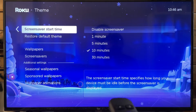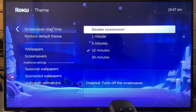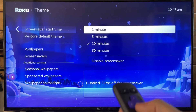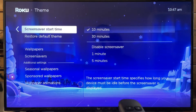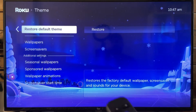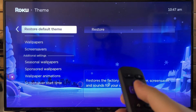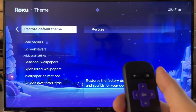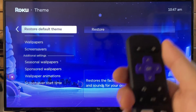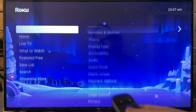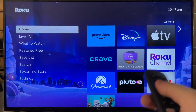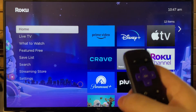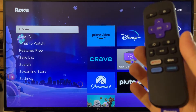You'll also notice Screensaver Start Time, where you can actually disable the screensaver or set the amount of time you'd like for it. You can also always restore to the default theme for your device if you aren't happy with your changes. Once you're all set, press the Home button to go back to the main menu — and we've officially changed our wallpaper and screensaver on our Roku.